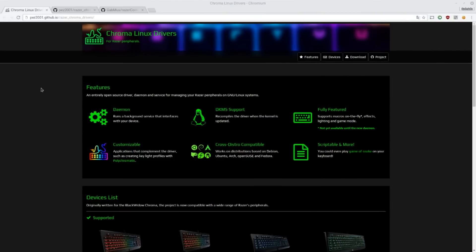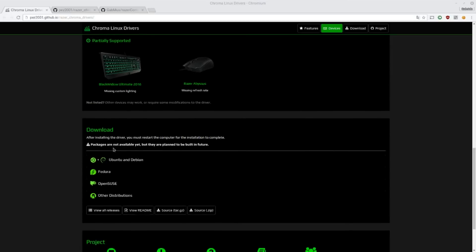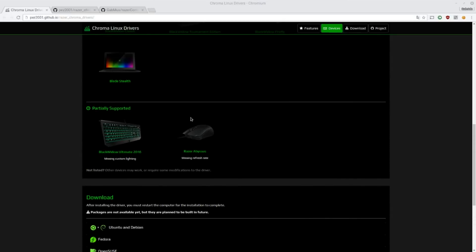So the first thing you want to do to add support for your Linux computer to the Razer hardware is go to this page up here. I will leave all the links you need in the description. So you go to this website, Chroma Linux Drivers. It shows device list and supported devices and then partially supported devices.